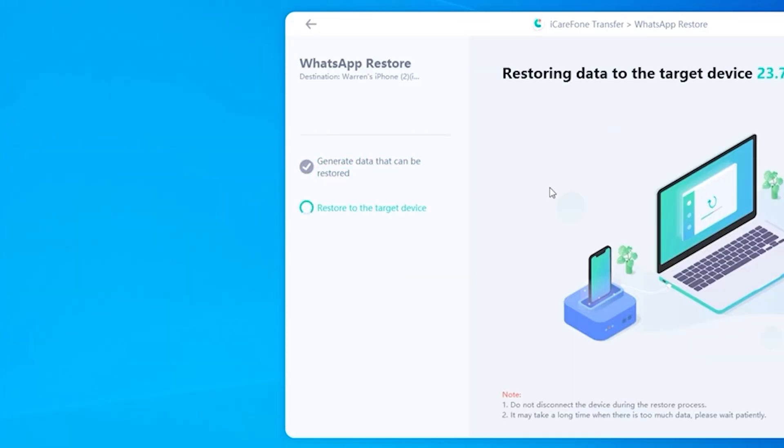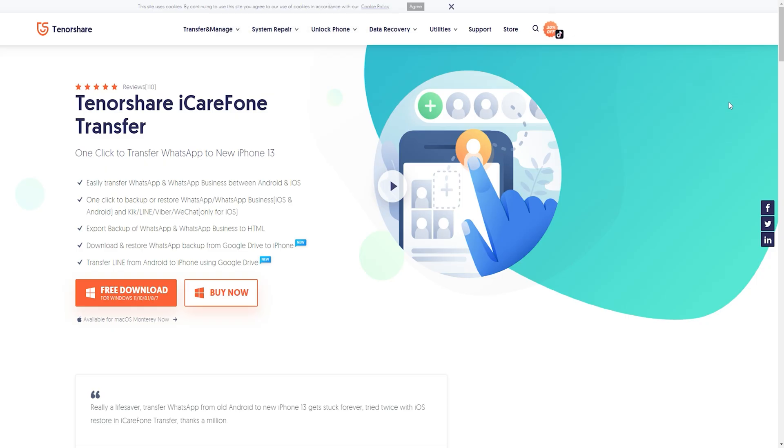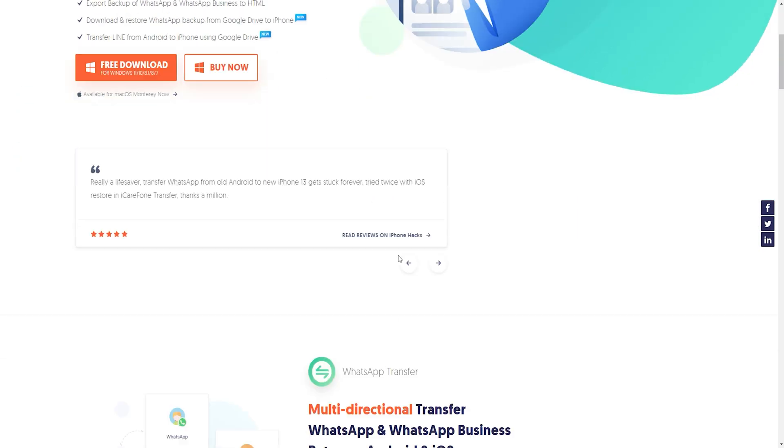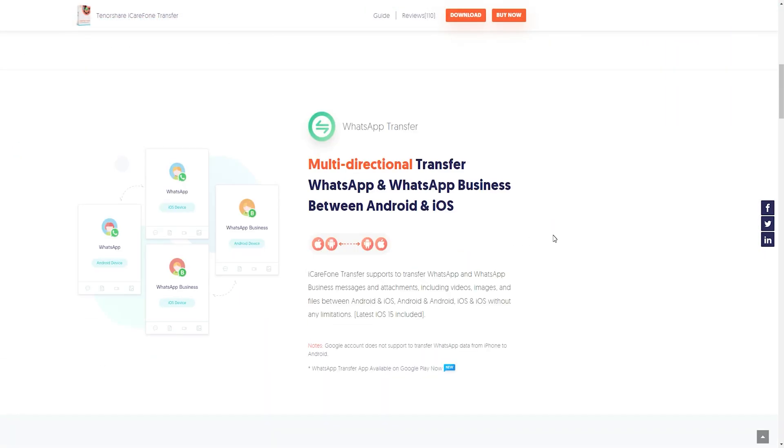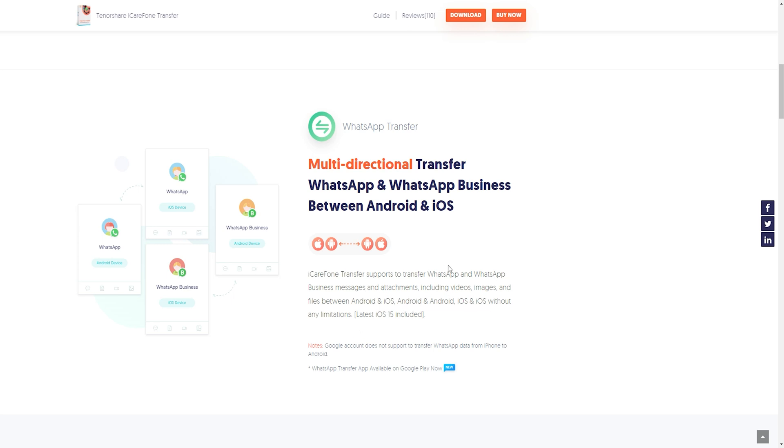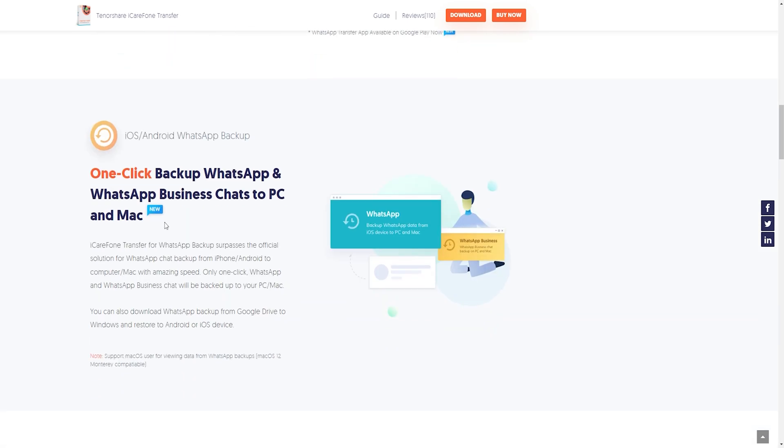Restoring WhatsApp backup from Android phones to iPhone can be extremely challenging because of the lack of seamless communication between two ecosystems. However, the innovative tool Tenorshare iCareFone Transfer simplifies the process, allowing you to easily restore the backup from the Google Drive to iPhone. Therefore, do not lose your data at any means.